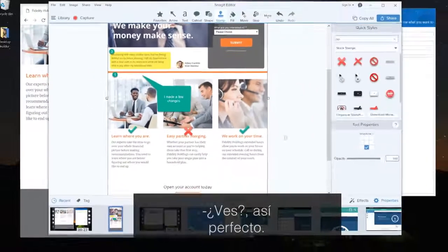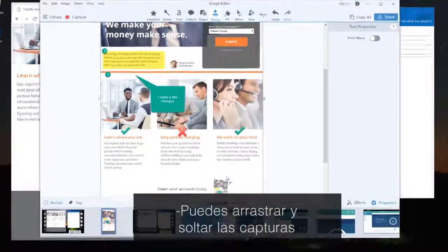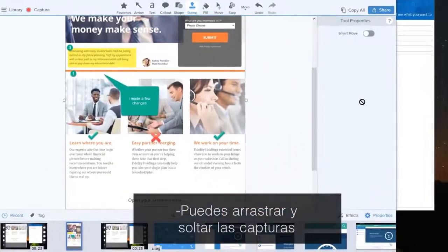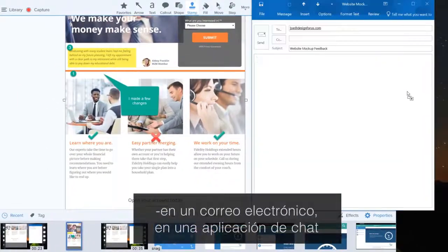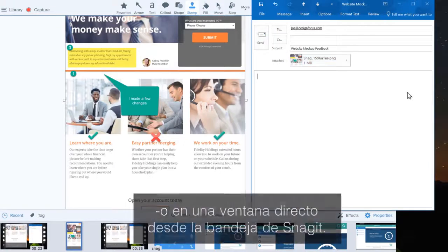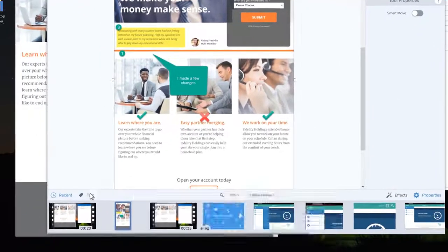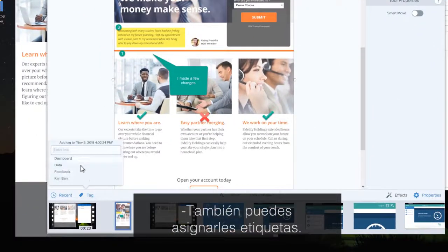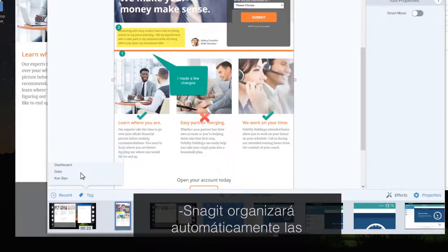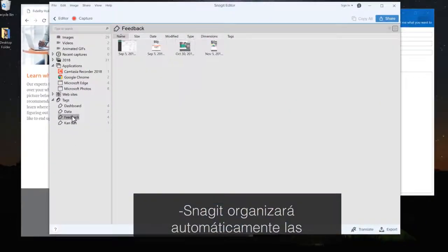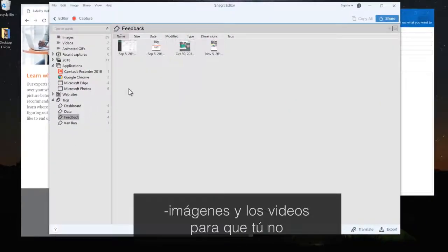You can drag and drop screenshots into an email, chat client, or window right out of Snagit's tray. Or just tag them for later. Snagit automatically keeps all of your images and videos organized so you don't have to.